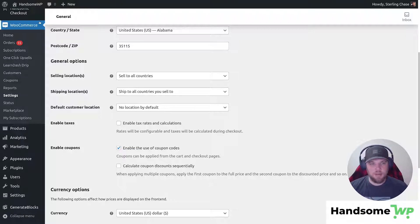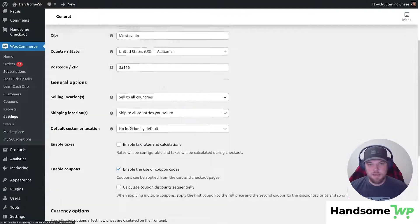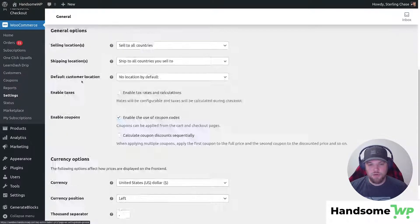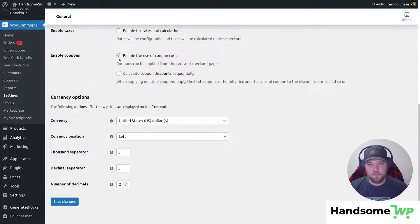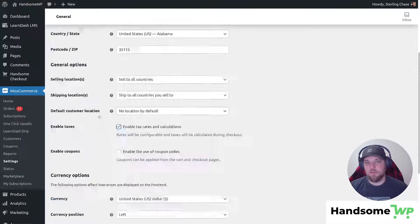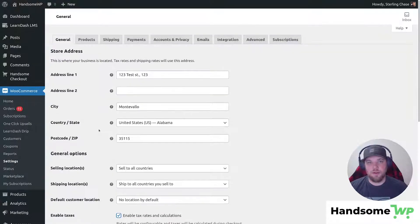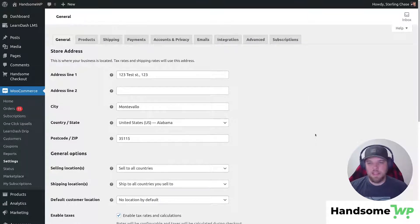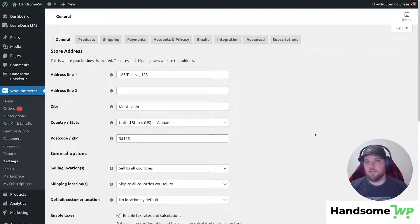And that's just coming down to Settings, General, and then if you come down to Enable Coupons and you uncheck this, that is going to disable coupon use across the entire website. So that can work if you don't want a coupon code and you're never planning on using them.